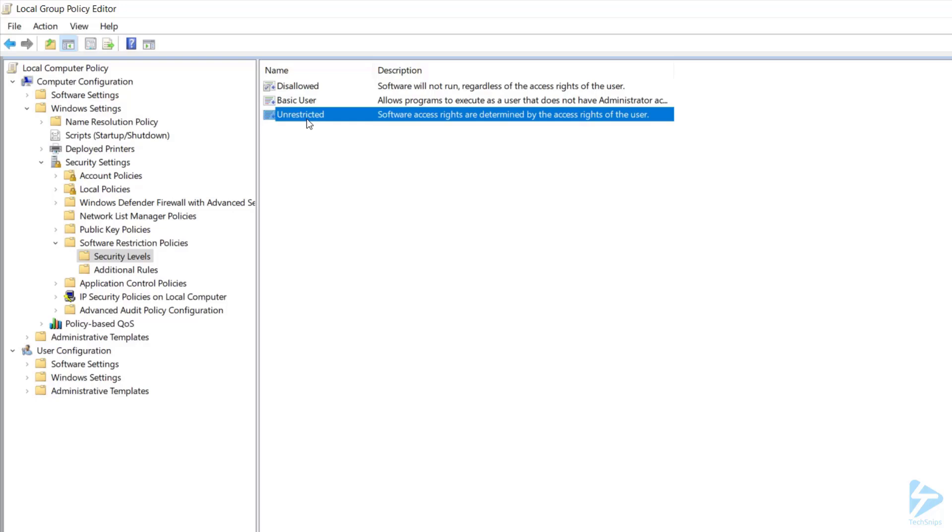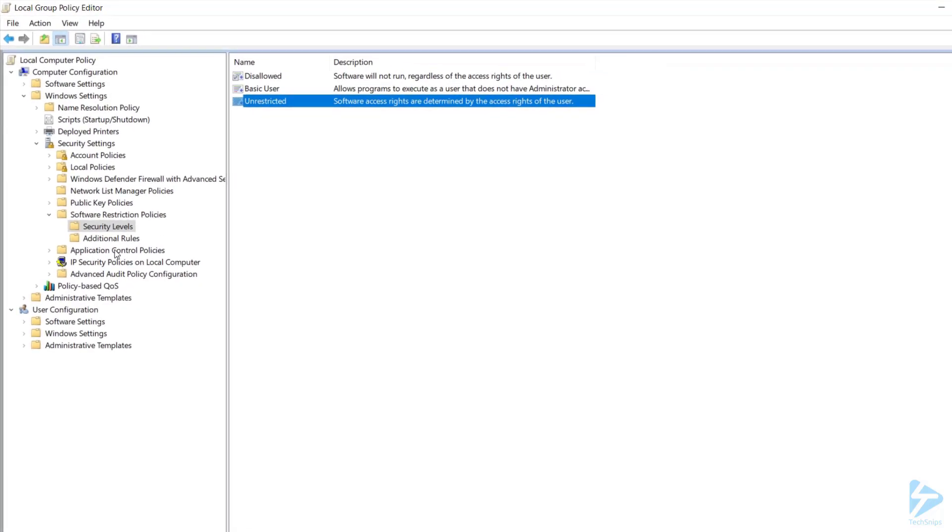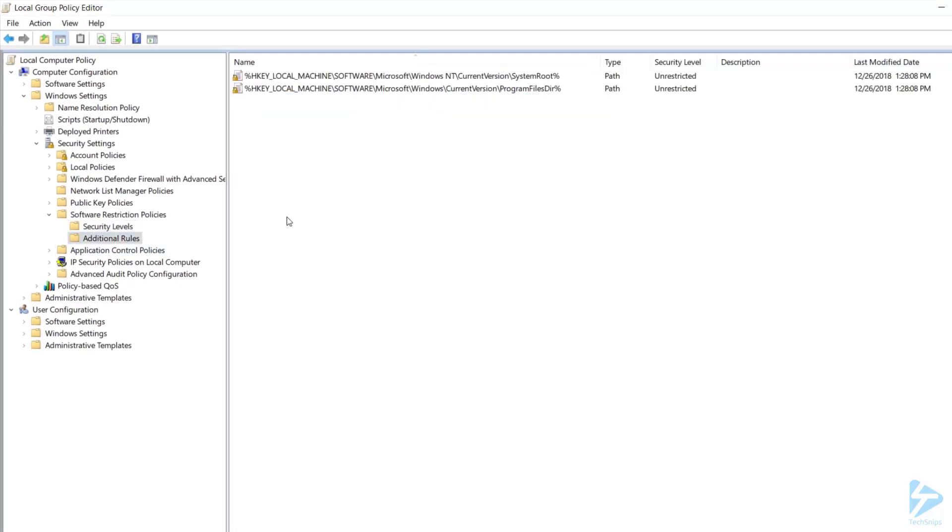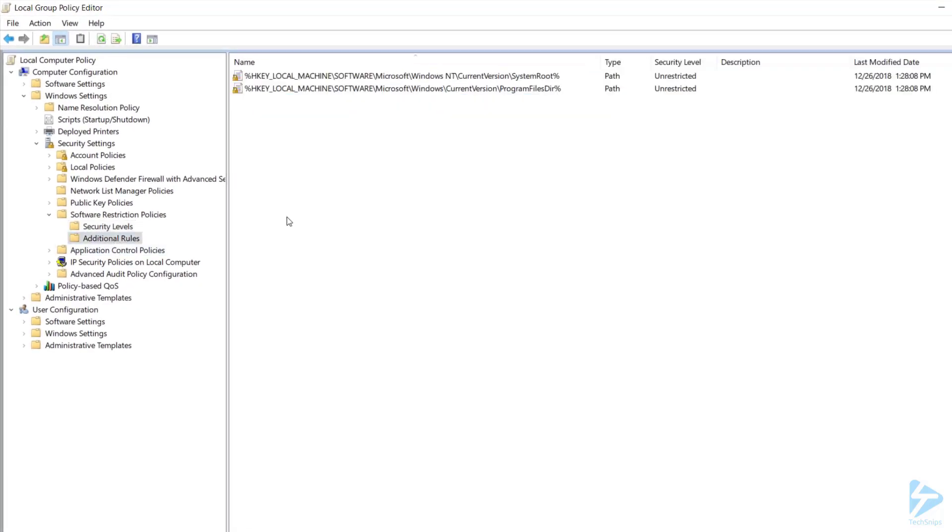And finally it's time to create our SRP rules, which are listed under Additional Rules. By default, the Windows and Program Files folder will be allowed. These are protected areas that only admins can write to, so it makes sense to consider them safe.